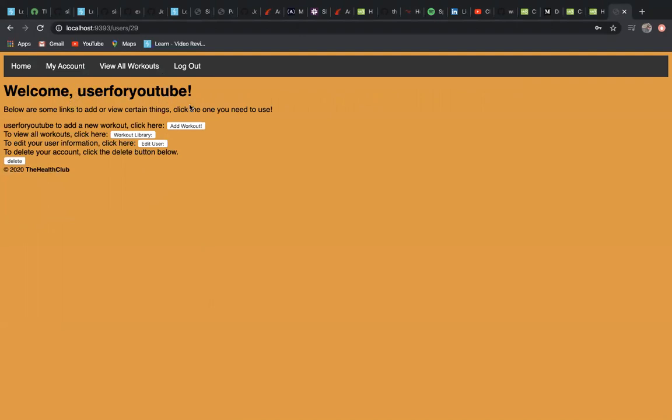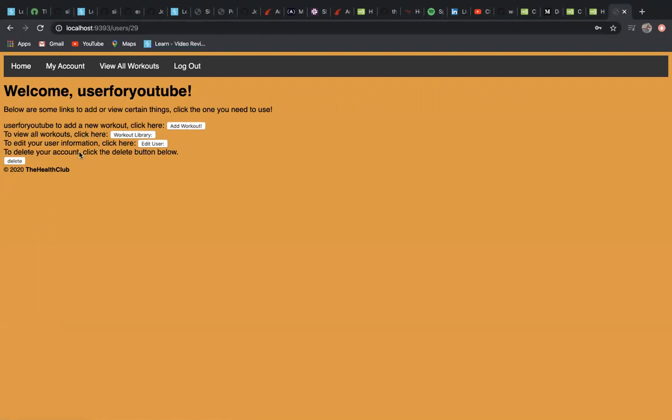Welcome, user. You can add a workout, you can go straight to the workout library and view all of the workouts. To edit your information for your user account, you can do so here. To delete your account, you do so there.